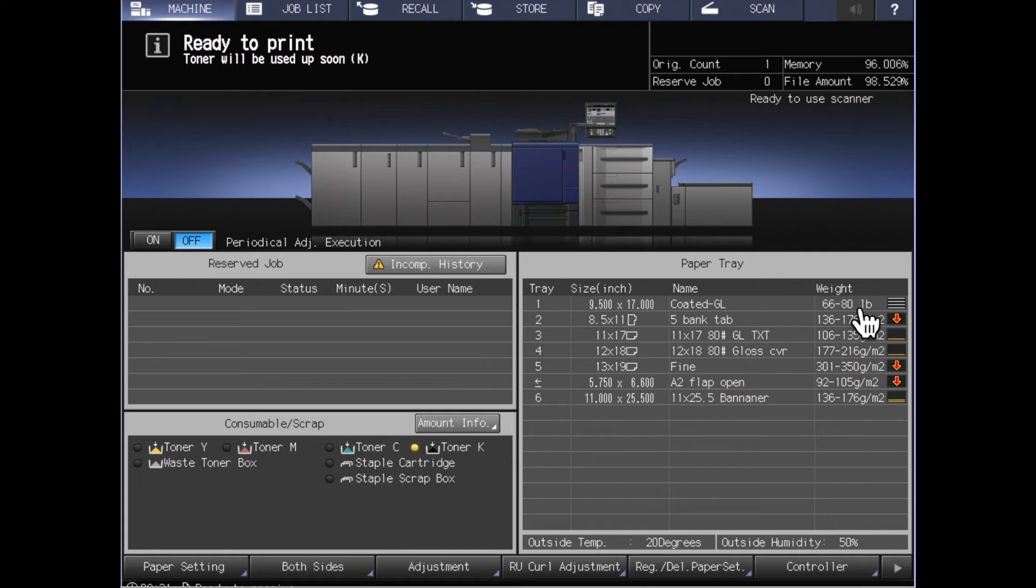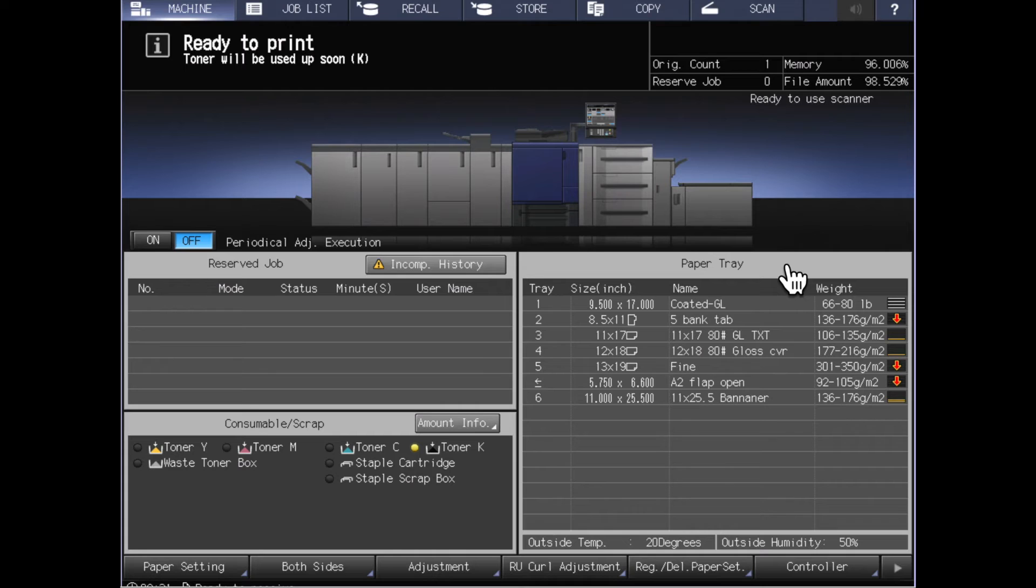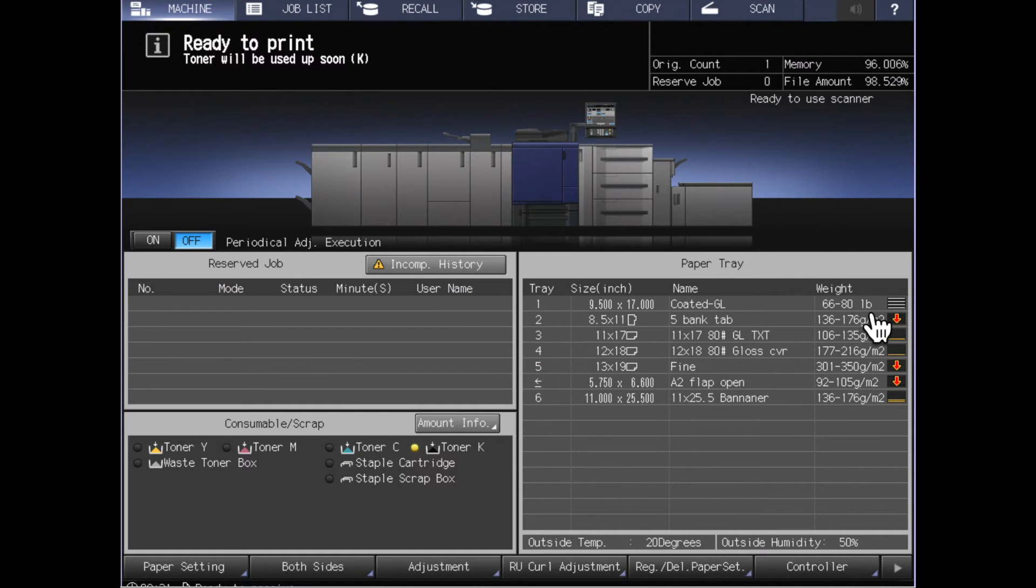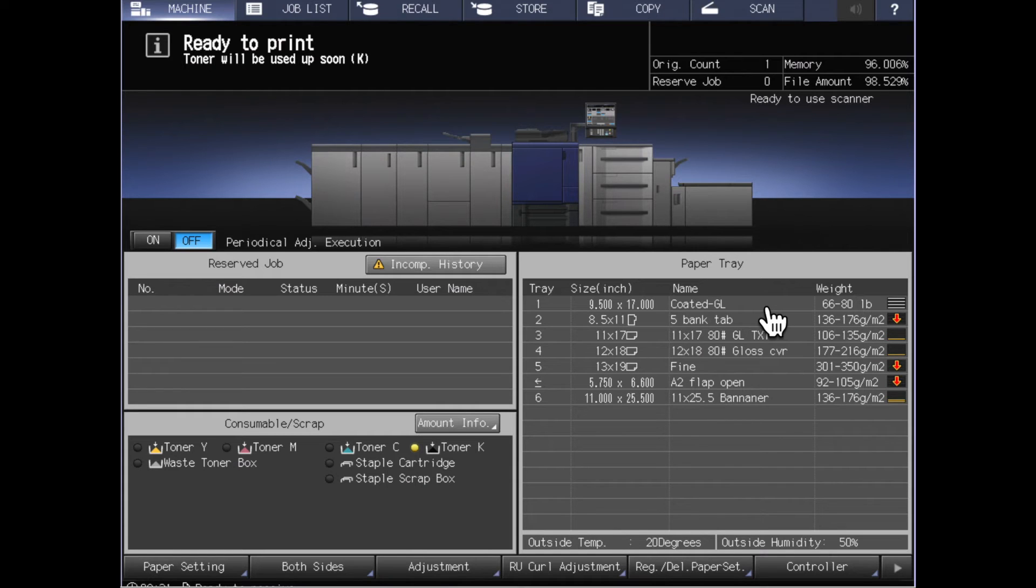On this screen it doesn't tell us 80 pound of what type of paper, which is why most customers tend to use the grams per square meter because it actually gives a value that doesn't matter what type of paper is in there. In this case I don't know whether this is a text weight, a cover weight, a bond weight, or whatever is in that stock.